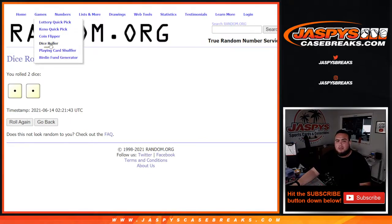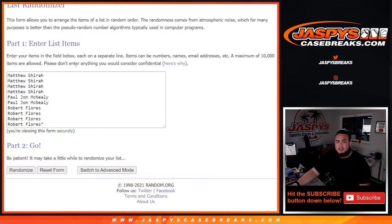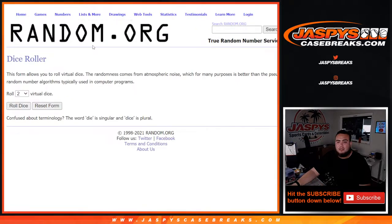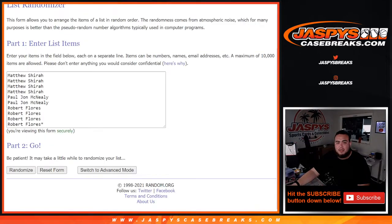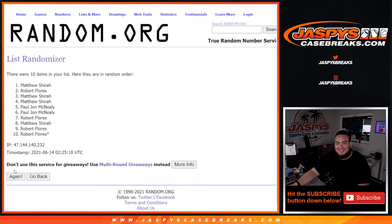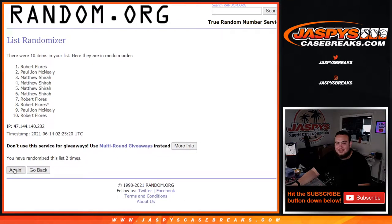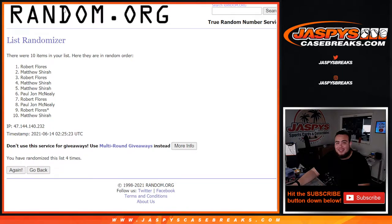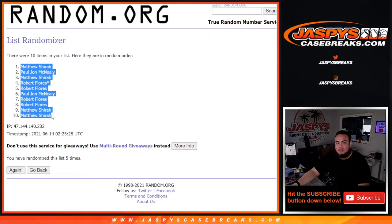Let's get a new dice roller here. Here are the customer names in this random number break: Matthew, PJ, and Robert. Good luck. Let's roll. Five times guys. All right. One, two, three, four, and fifth and final time. Matthew. Down to Matthew.